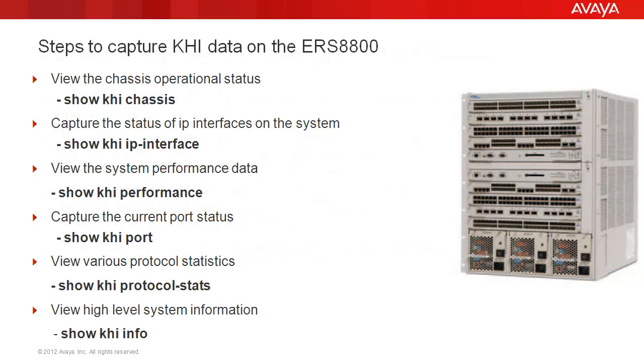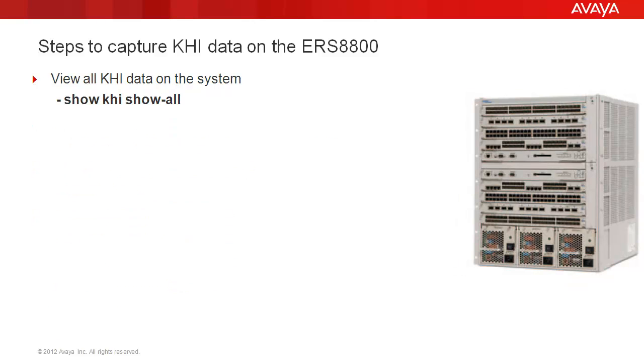In our tech tip we will capture system resource and operational information using the show KHI command. This data will facilitate fault isolation when it is compared to a healthy system snapshot. Use these same commands to capture a KHI snapshot of the system when the ERS 8800 is running in a normal state of operation.